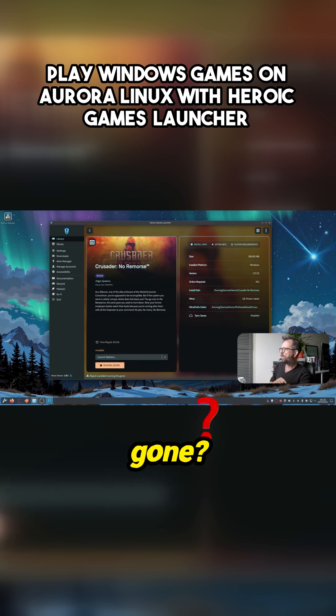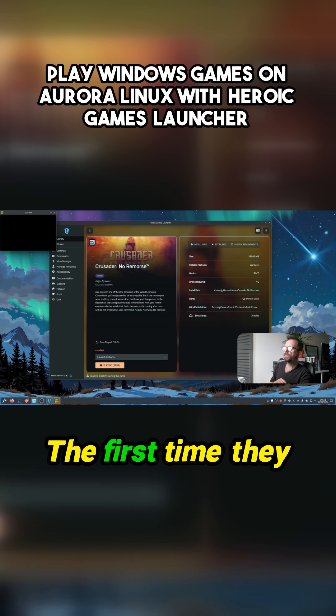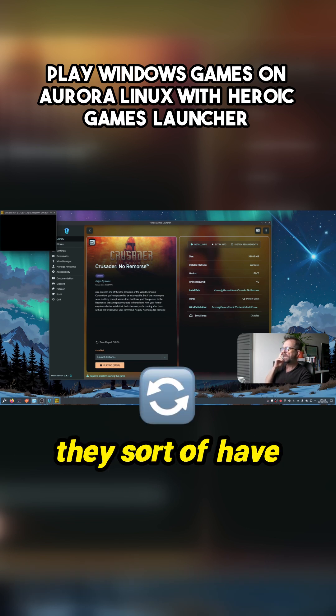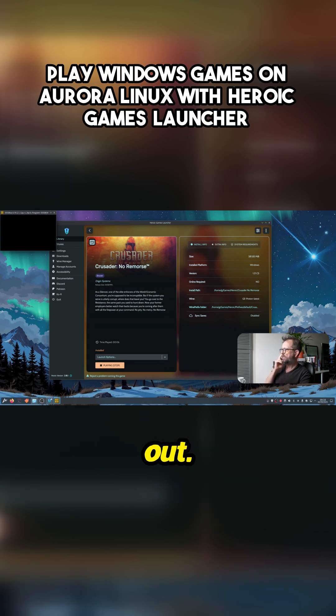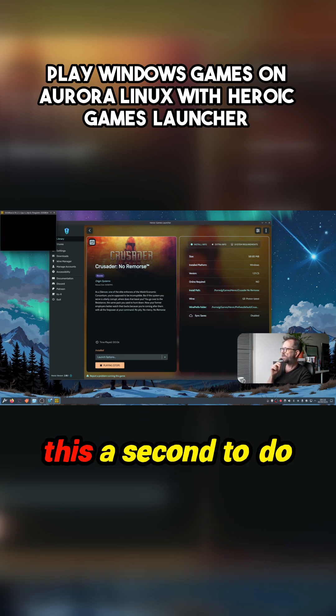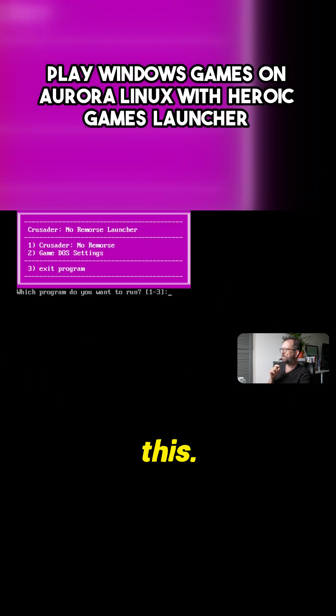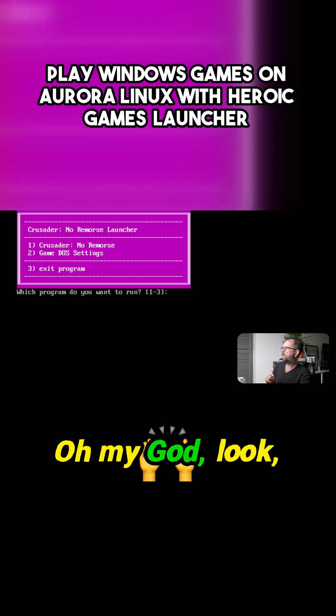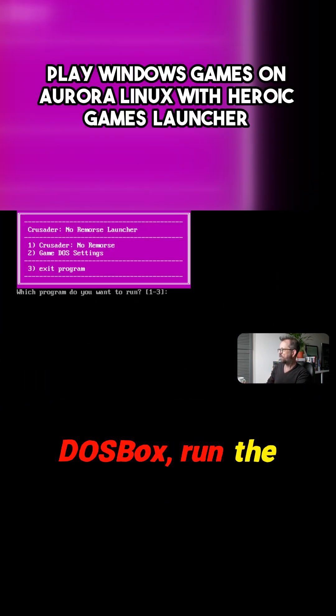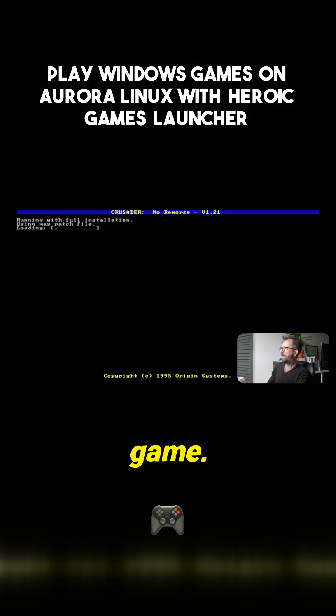Launching. Now where's it gone? The first time they do this, they sort of have to sort themselves out. So let's just give this a second to do this. Here we go. Oh my god, look. DOSBox. Run the game. Run the game.